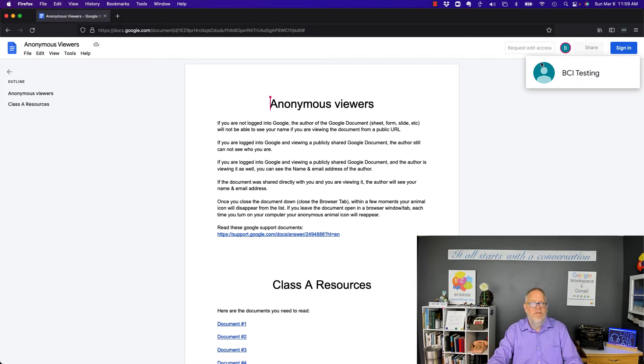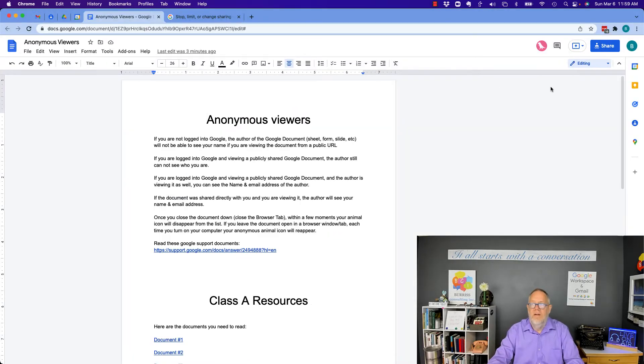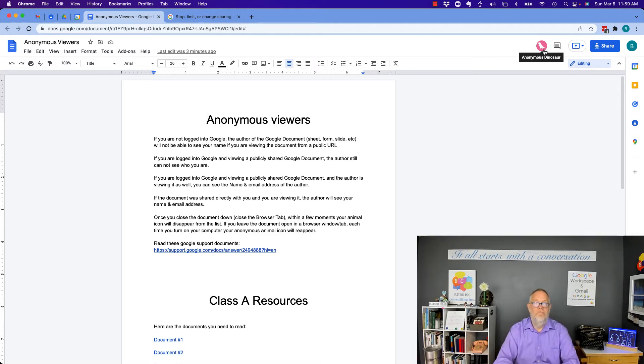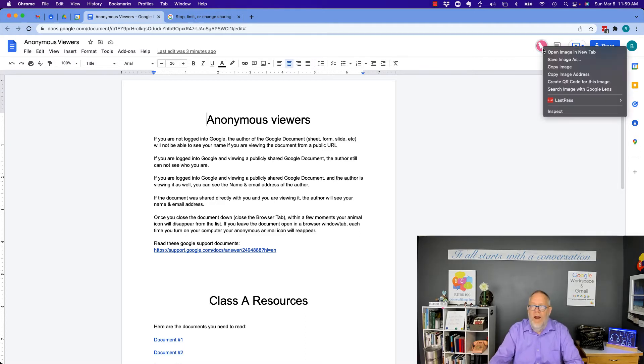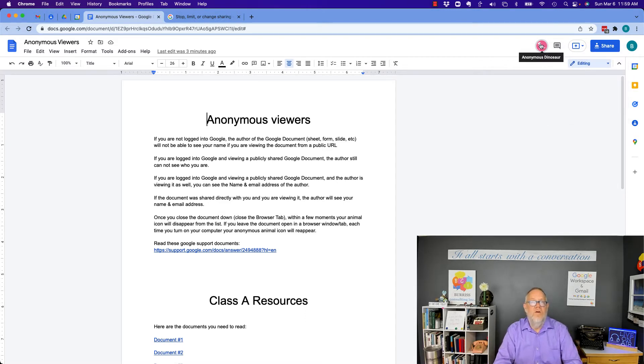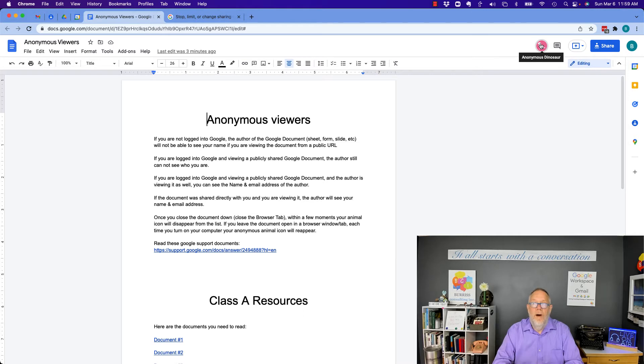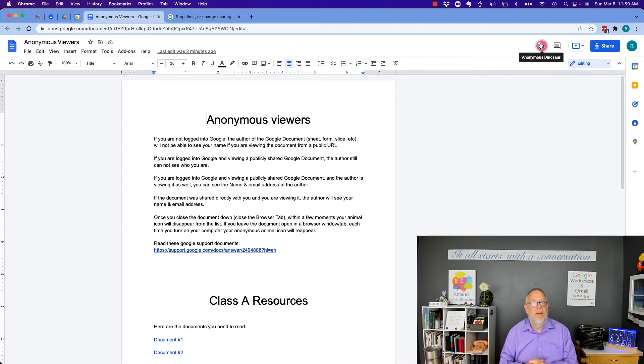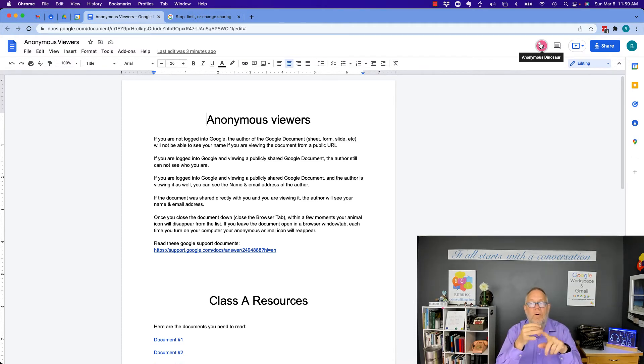Now I go back to the Google Doc that in the owner, there's the anonymous dinosaur. Now I can click on that. I can do whatever I want. Right click on that. There's nothing to make that turn into anything but anonymous. So the bottom line is, if you're not logged into Google, the author of the document will not be able to determine your name.